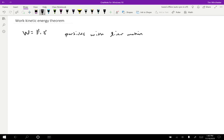So if we have just ordinary particles, if we have an ordinary particle that a force is applied to, well, the force is just going to be its mass times acceleration. And the displacement, I'll just keep as a displacement for now.